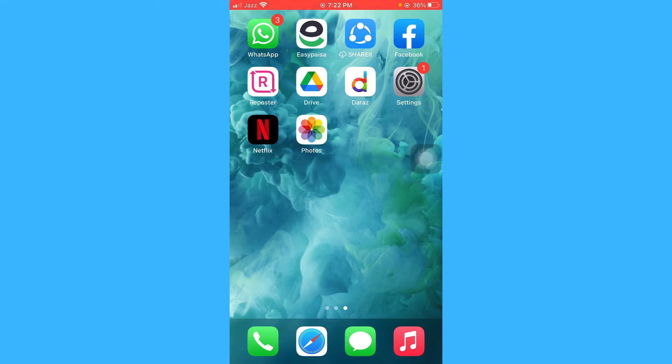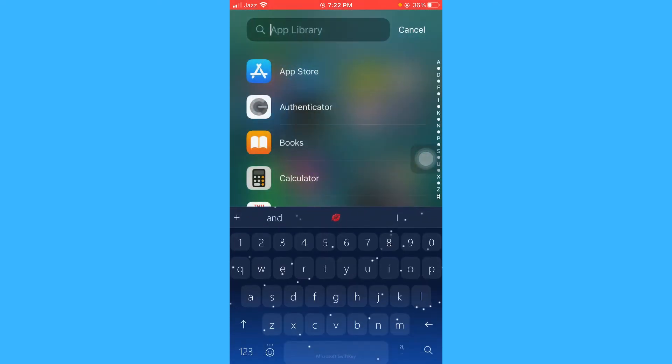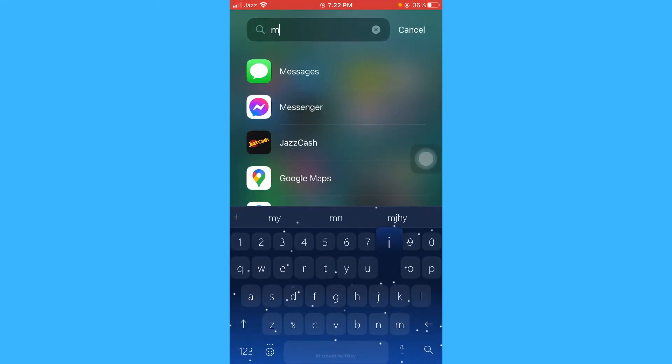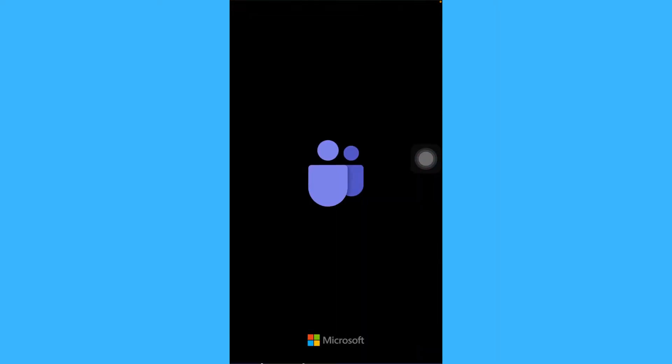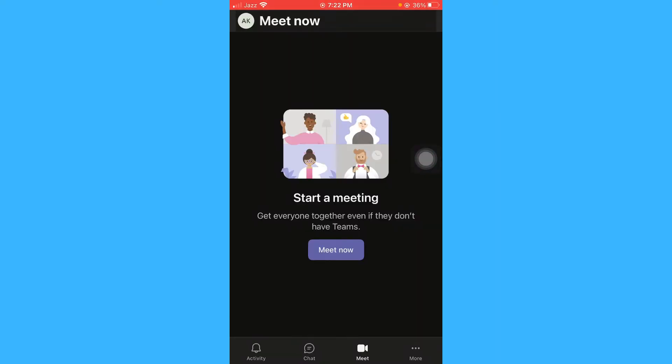Just open your Microsoft Teams app. Here we go. From here, you just have to start a meeting.